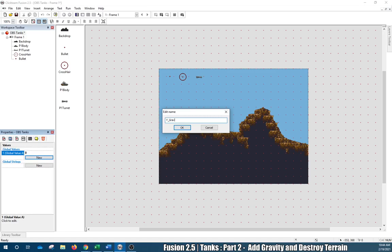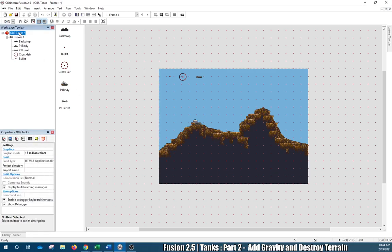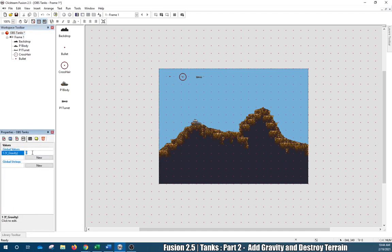Make sure you spell it right, because if you don't spell it correctly later when we reference it, it might not work. I want to set it to a value like 0.3 or 0.5 — I like 0.5. However, if we set it to 0.5 and hit Enter you'll notice it doesn't like it. Global values in the free version don't support floating point integers like 0.2 or 0.8.